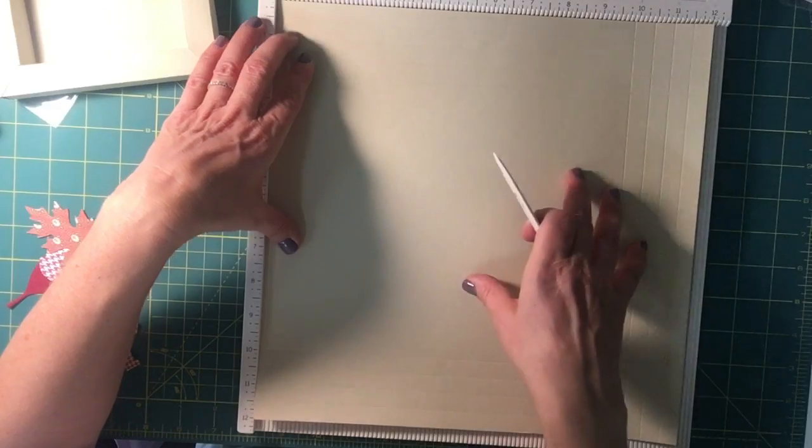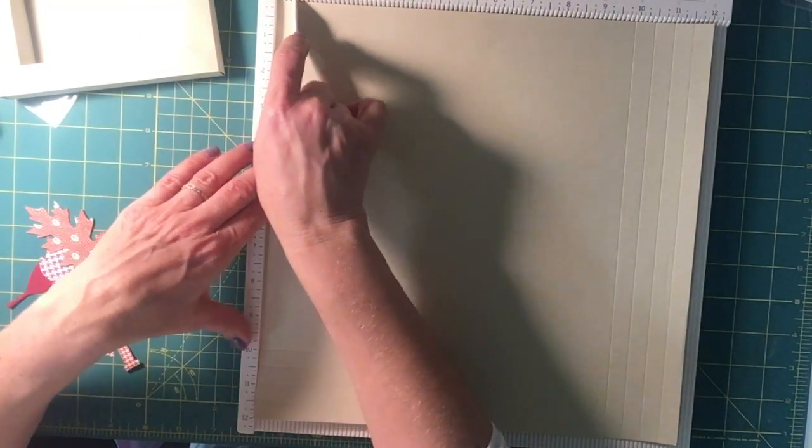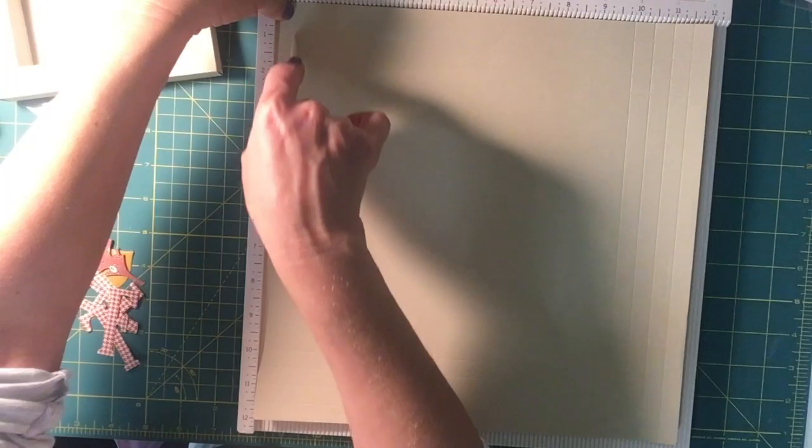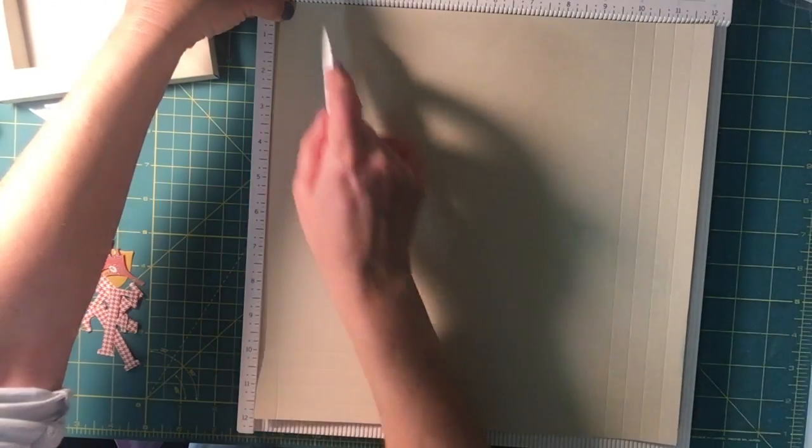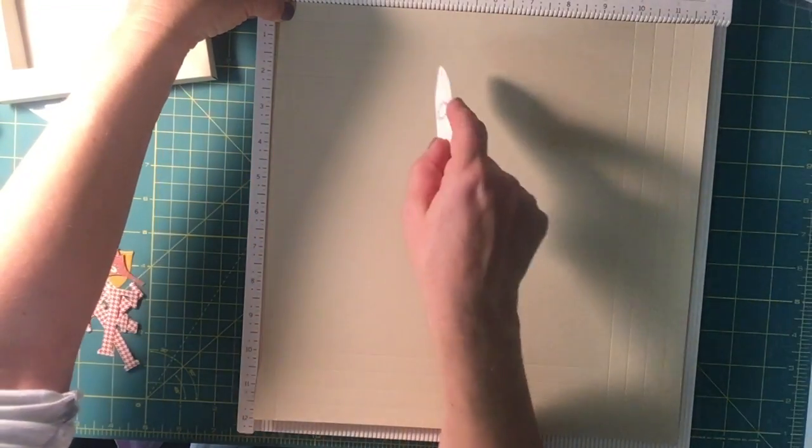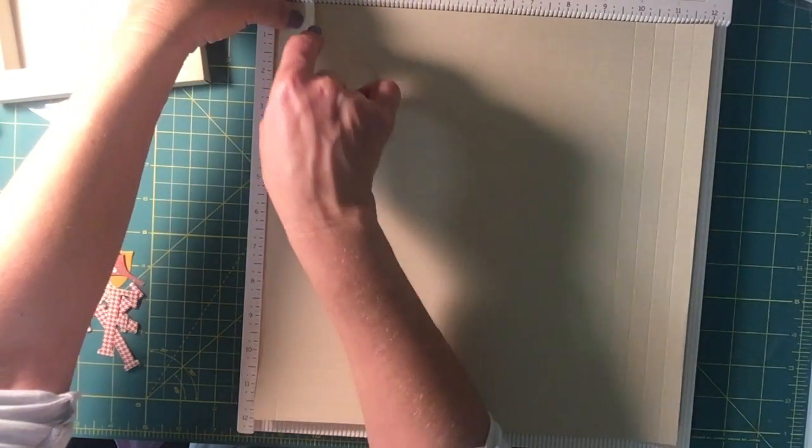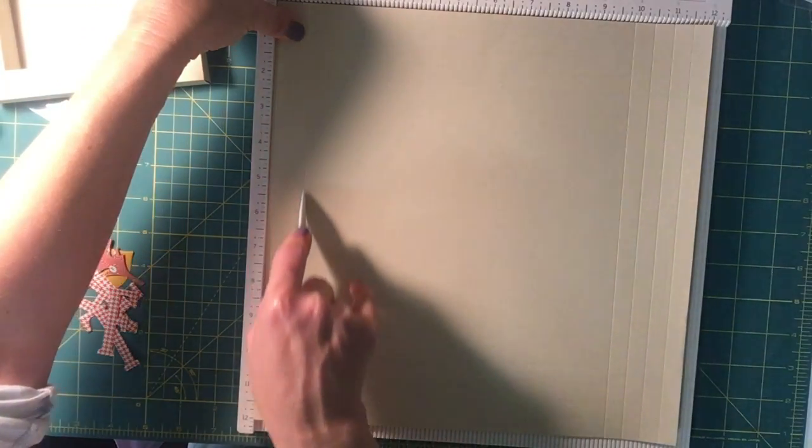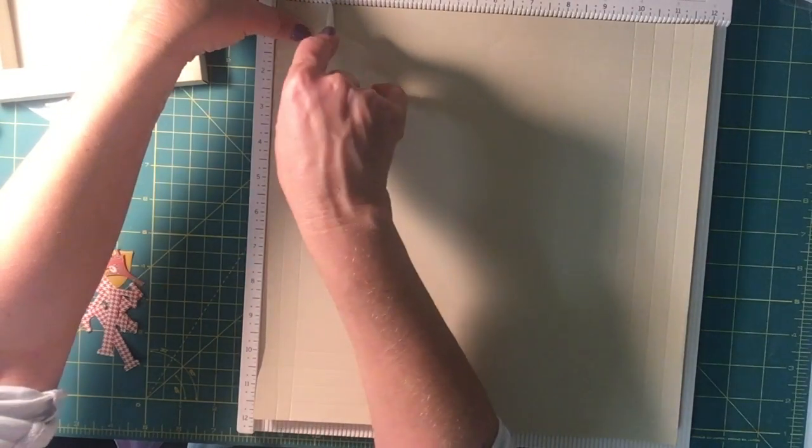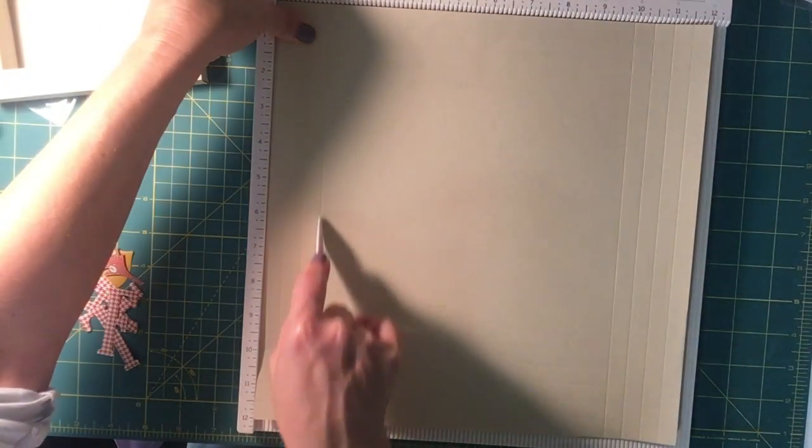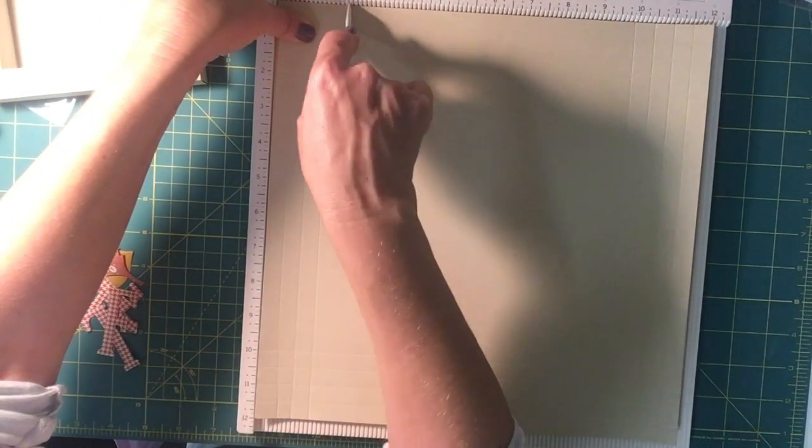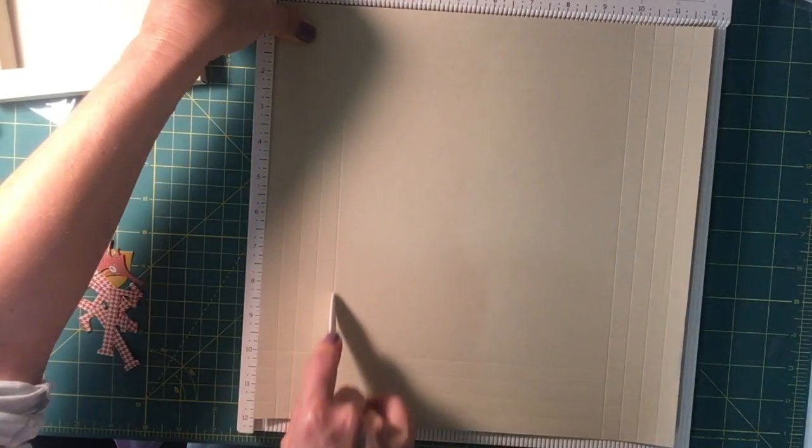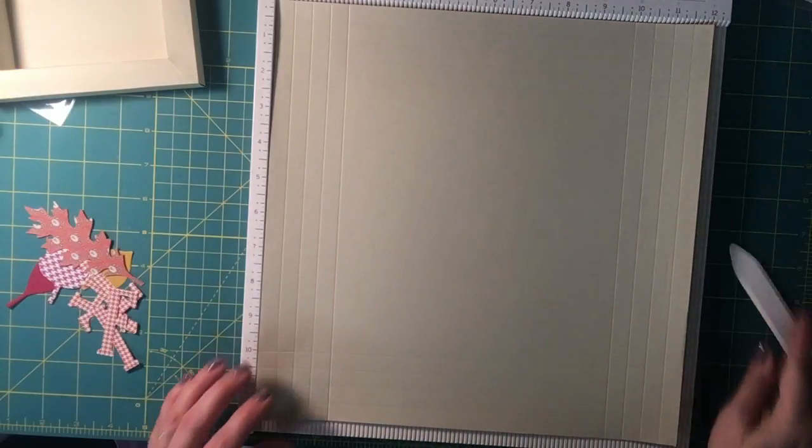To make this one, we're going to come in every half an inch and make a score line. You want four lines, a half inch piece, so at a half an inch, at one inch, one and a half, and two. Having this scoreboard makes it easy; it's got a groove that you can just follow along.